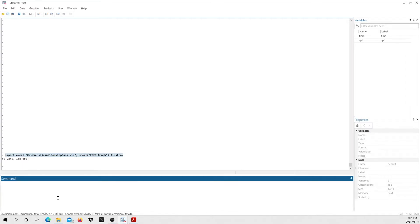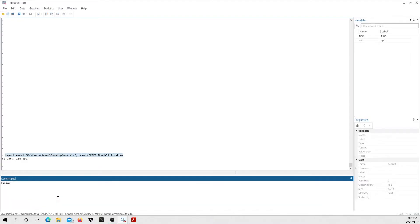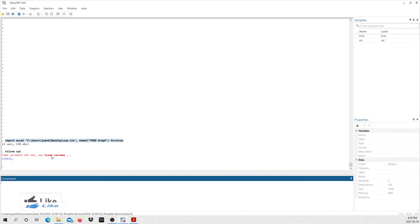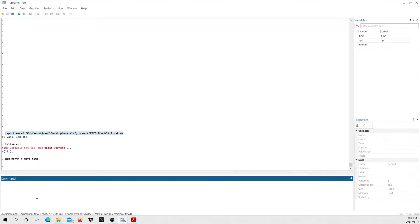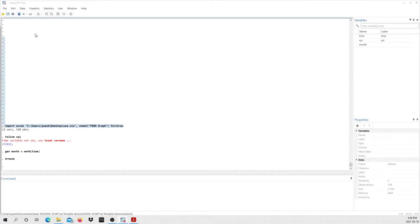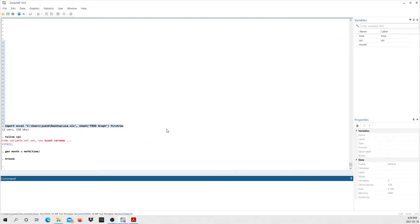Step two is to set a time variable. If I try to make a line graph of the consumer price index right now, STATA will tell me that no time variable is set. To fix that, I'm going to generate a new variable — I'll call it 'month' — and type MOFD(time). What this does is generate a new numeric variable. If I type 'browse', you can see STATA has generated this variable, but it shows numbers like 576 that we don't know the meaning of — STATA knows what month 576 is, but we don't.